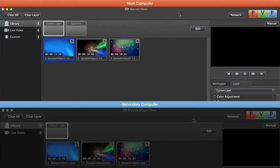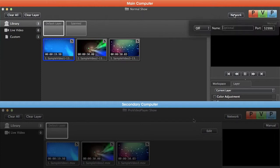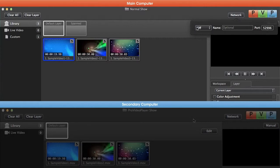To show how networking works, we have two different computers connected here. On our main computer, I'm going to go to the network button where you'll see a couple different options: the name of our computer, a port, and whether we want to be a master or a slave.